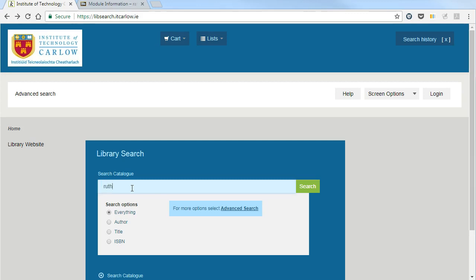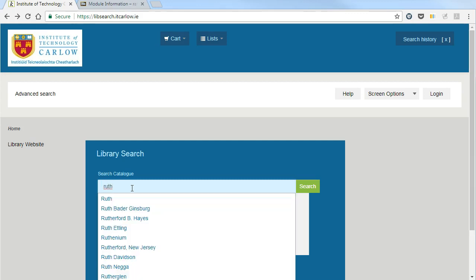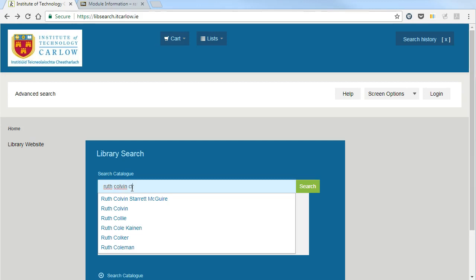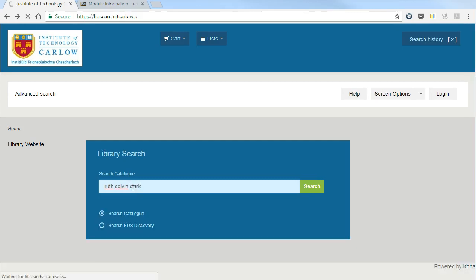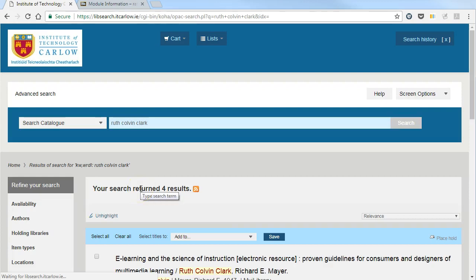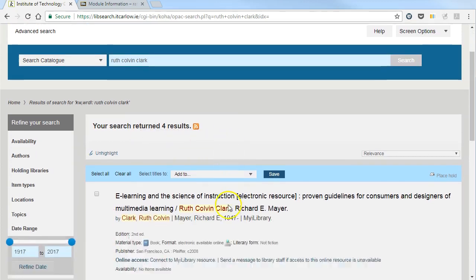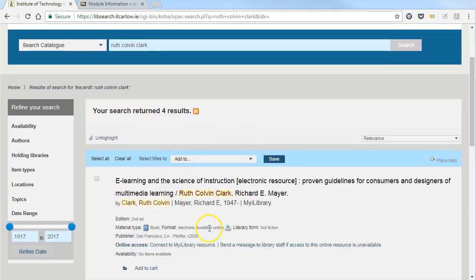Here I'm going to search for books by Ruth Coven-Clark, and we can see a list of four results.